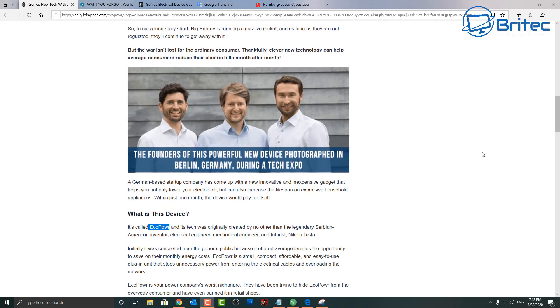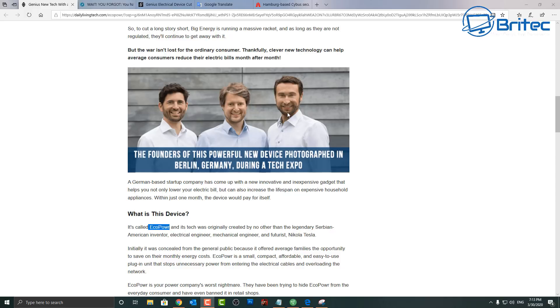It says these are the three people, the founders of the powerful new device, photographed in Berlin, Germany during the tech expo. Well that might be the case that they were photographed in Germany in the tech expo, but it wasn't for the eco power, I'm pretty sure of that.